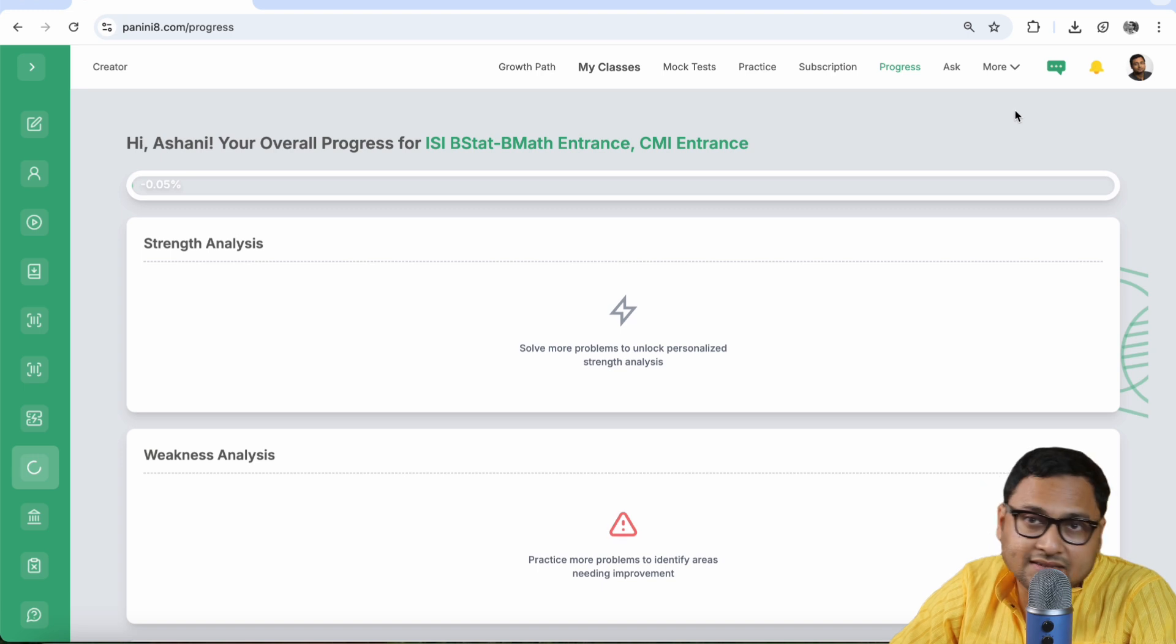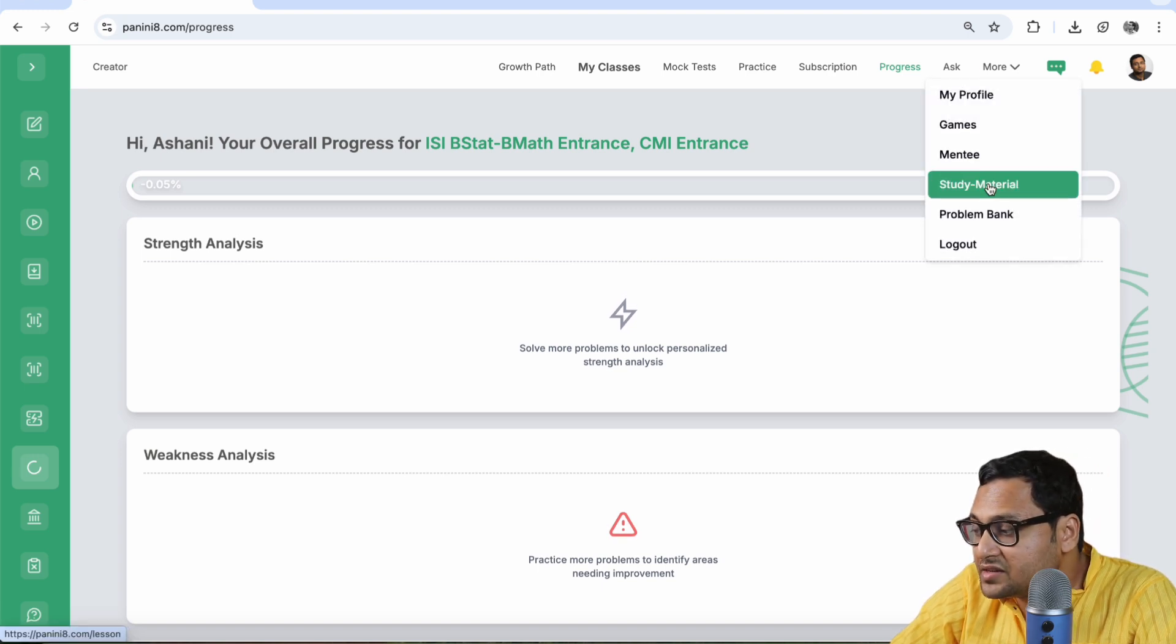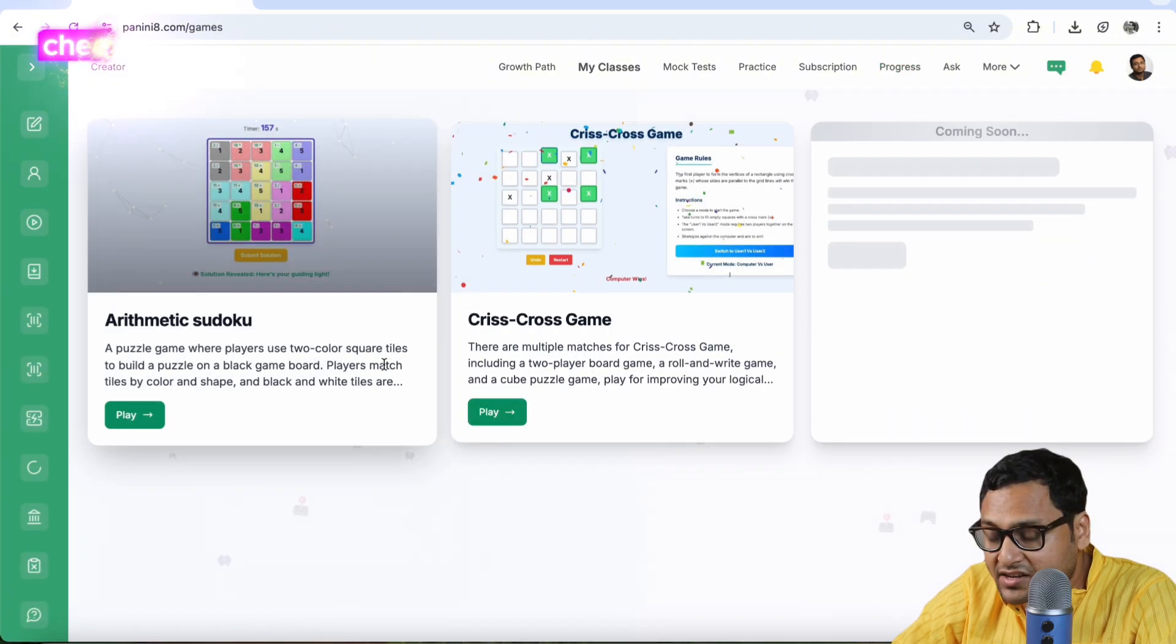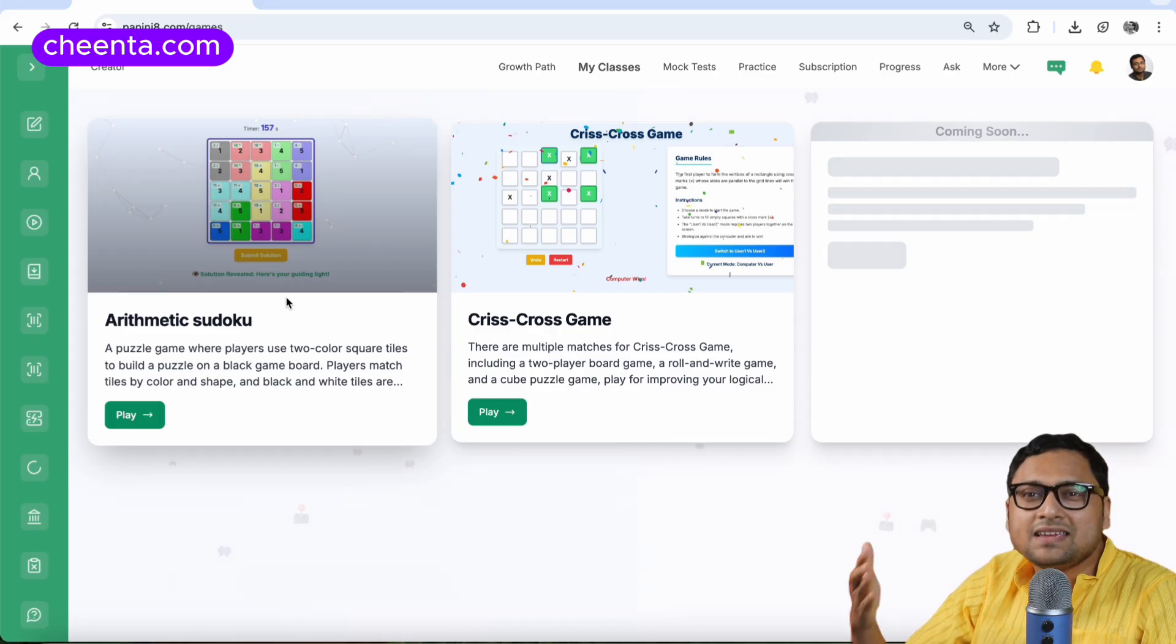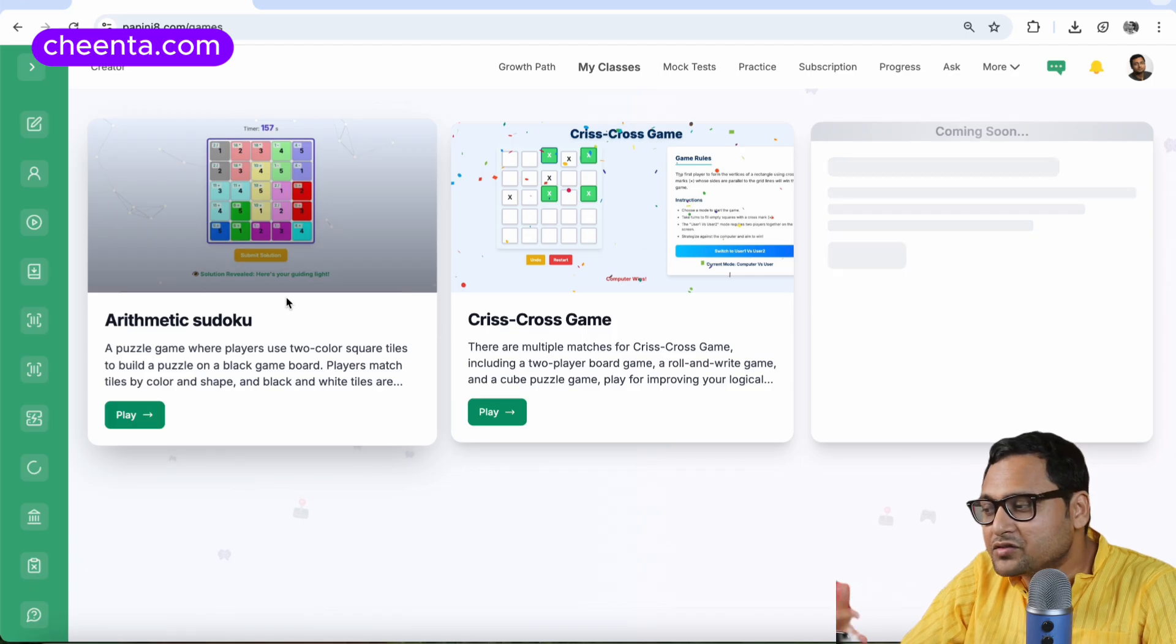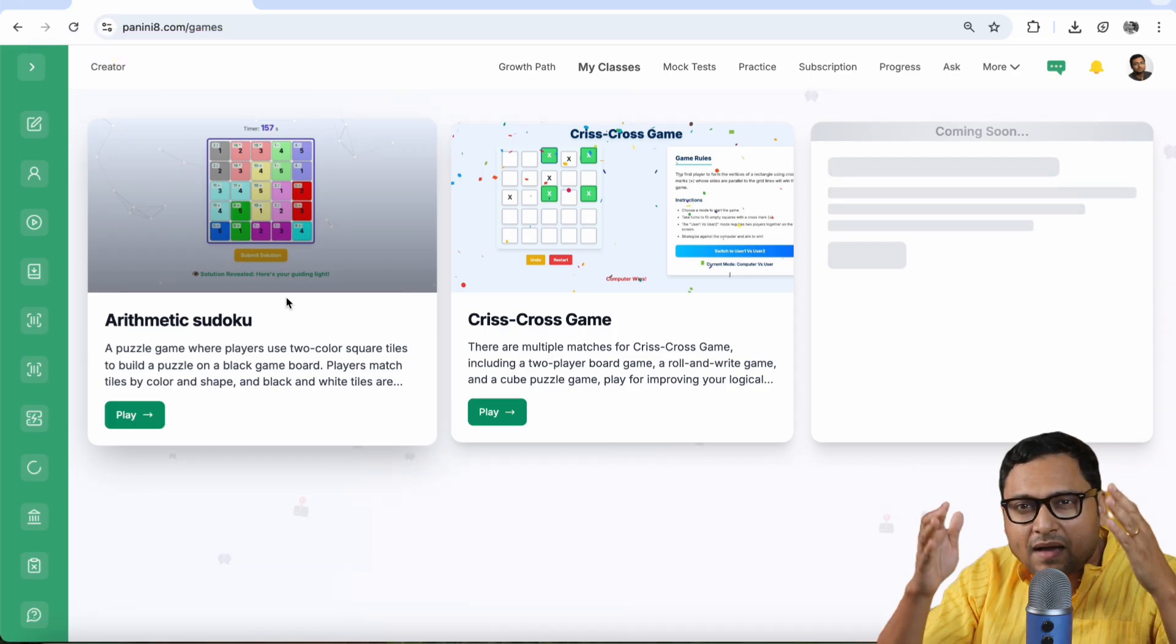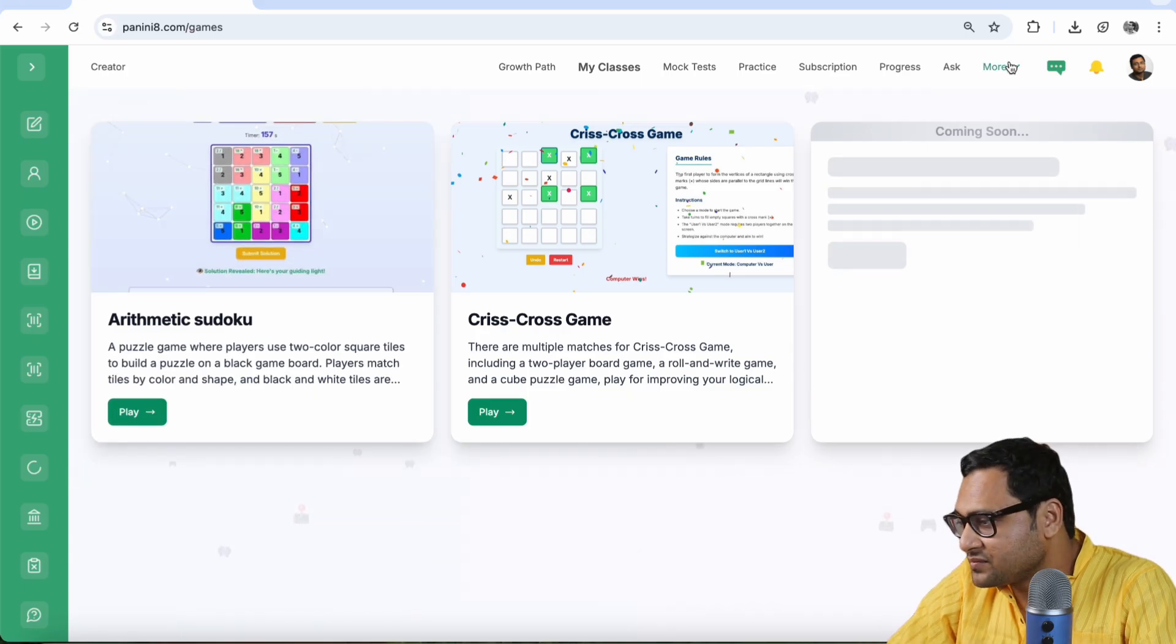There are many other things that you can access. For example, if you click on the more button, you can see the study material and the problem bank and the games. So if you go to the game section, you should be able to play mathematical games, which should be helping you to improve your concentration. We are trying to come up with more games like this so that bring your focus back to mathematics in a more joyful manner. So keep an eye on the game section.